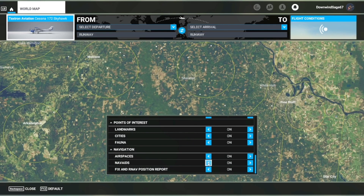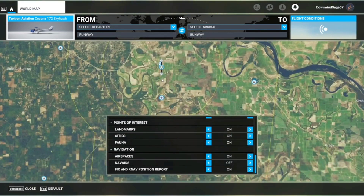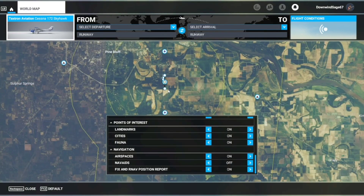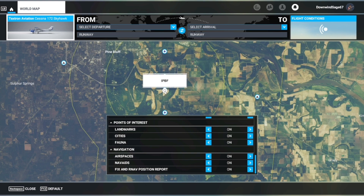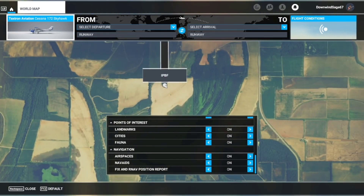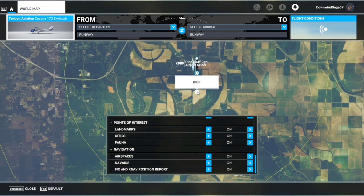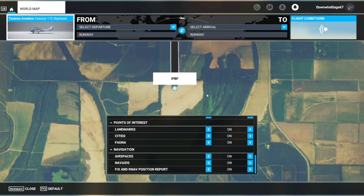Turning on nav aids — let's zoom into Pine Bluff. Flip on nav aids and it pops up the ILS and VOR stations a lot easier.